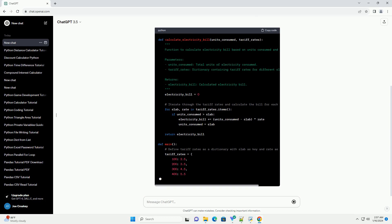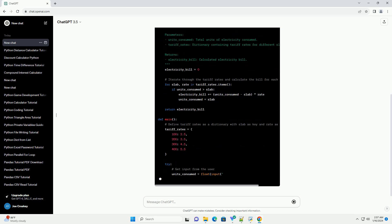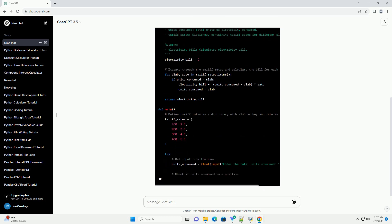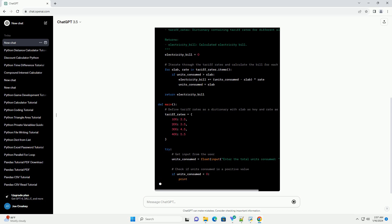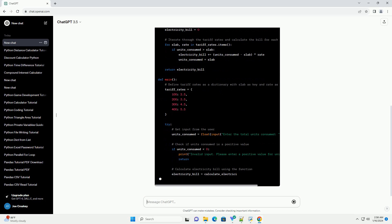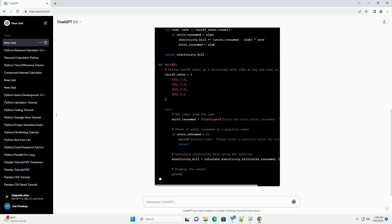Finally, it displays the calculated electricity bill. Feel free to customize the tariff-rates dictionary according to your local electricity tariff structure. You can add more slabs and corresponding rates as needed.